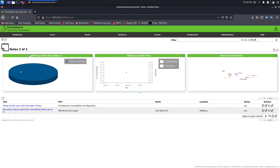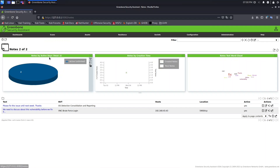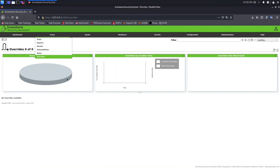Hello guys, now I want to show you how we can create overwrites. You just need to come here to Scans and select Overwrite. We use overwrites when we want to change the severity of a vulnerability.